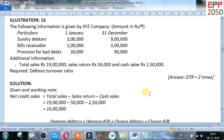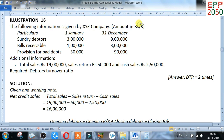Sometimes in the question, comparative balance sheets are given. In such a condition, we take opening debtors plus closing debtors to find average debtors. Look here. The following information is given by XYZ company. Sundry debtors: on 1st January 3 lakh, on 31st December 9 lakh. Bills receivable: on 1st January 1 lakh, on 31st December 3 lakh.